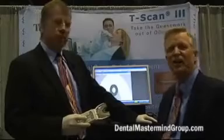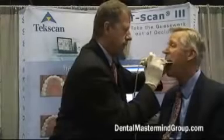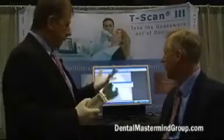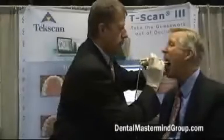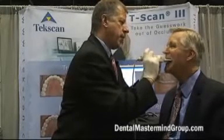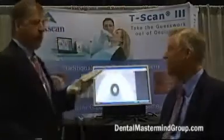Now we're going to show you how easy and accurate this is. Just insert it. When I tell you to, just bite down and close. Bite down. Open. Thank you. And we can also do that in CR or with bimanual manipulation if we wanted. Now we'll also do a recording of the excursion — bite down and hold it, then slide right. Perfect. That's all there is to it.